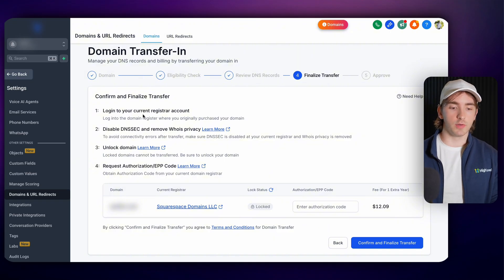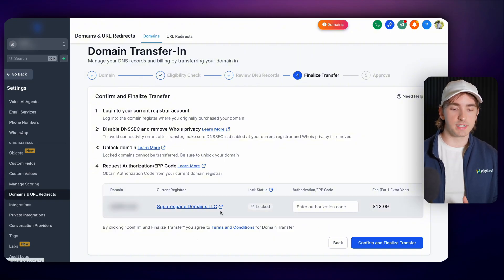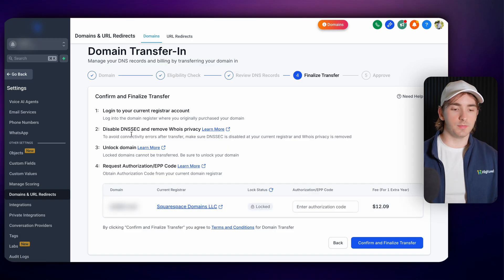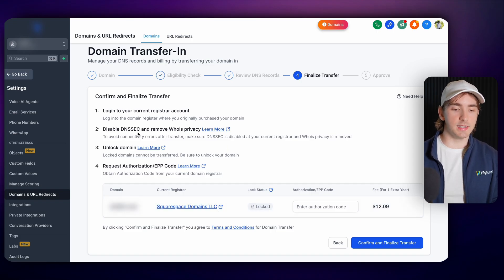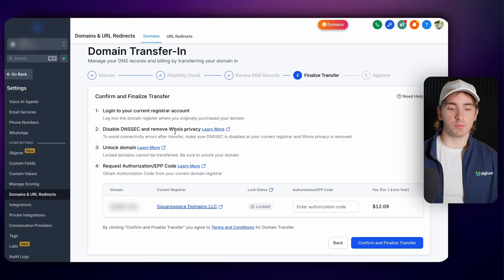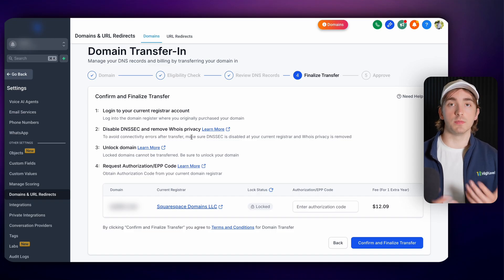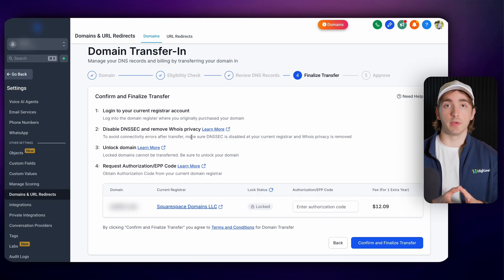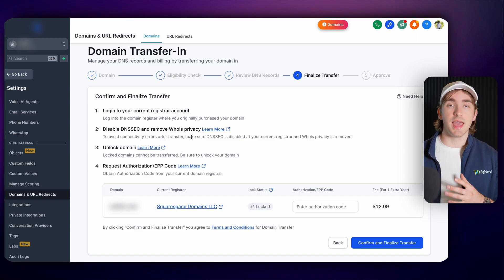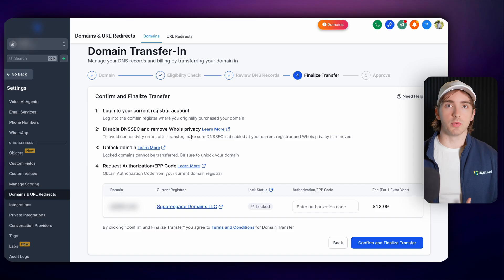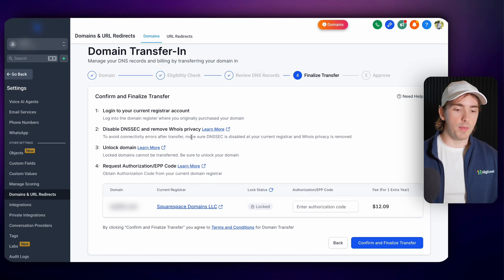But this whole process walks you through it. All you have to do is log into your current registrar. So for this one, it is on Squarespace and you can log in right here. Then you have to disable DNSSEC and remove the WHOIS privacy. This is just to make sure that HighLevel can see the domain, access it and unlock it temporarily.